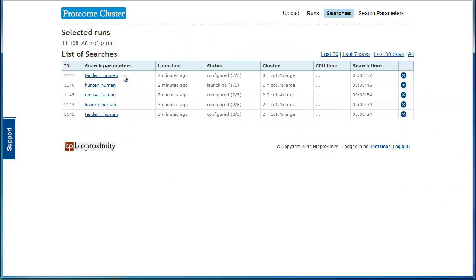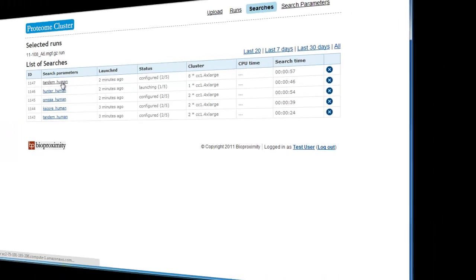Click it and we are taken to the Custom Search page, which only lists searches for that run. Going back to the main Searches page, we see the current status of our searches.